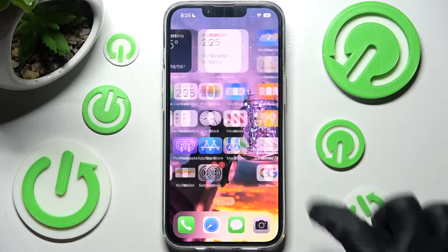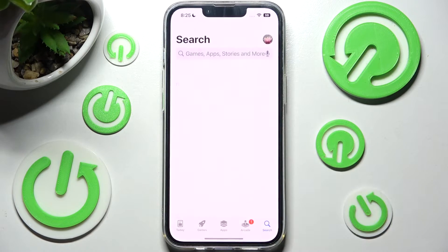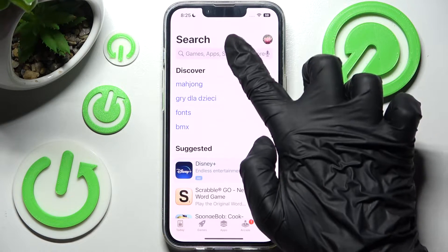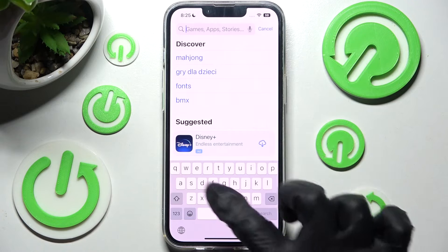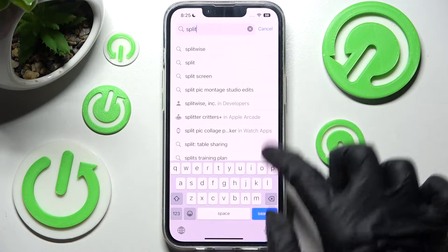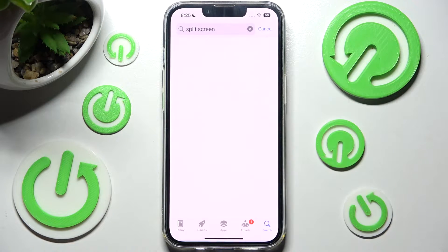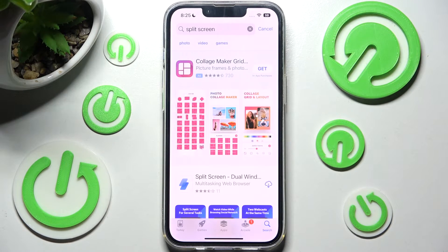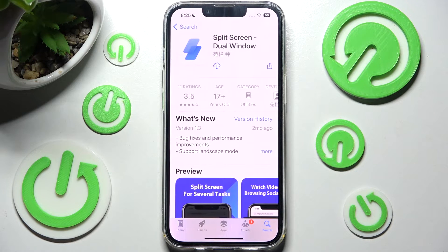You need to begin by opening the App Store app, then click on the search bar and type in split screen. After that you need to install this free app from this developer and when it's ready open it.